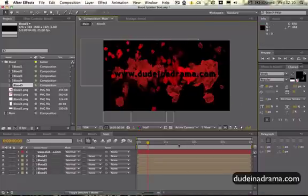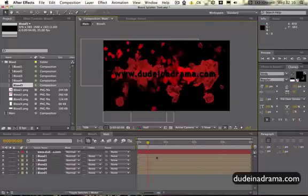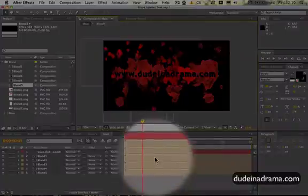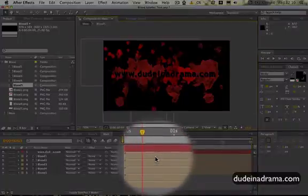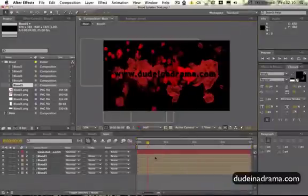Now we need to move these. As you can see in the timeline, these are the different blood splatter effects.